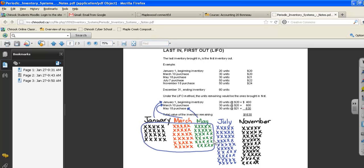Sorry for that interruption. Our total inventory remaining, then, is $1,630.